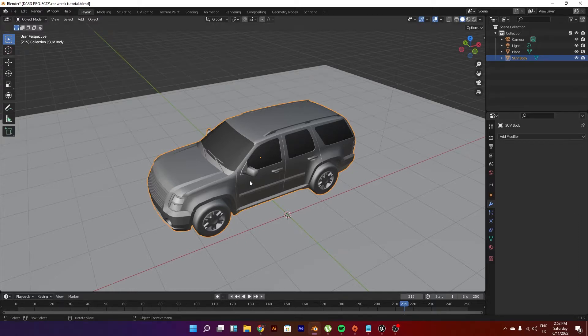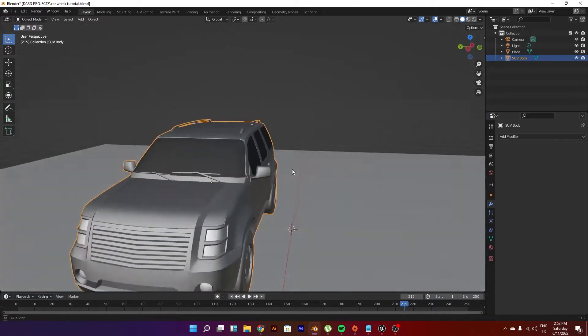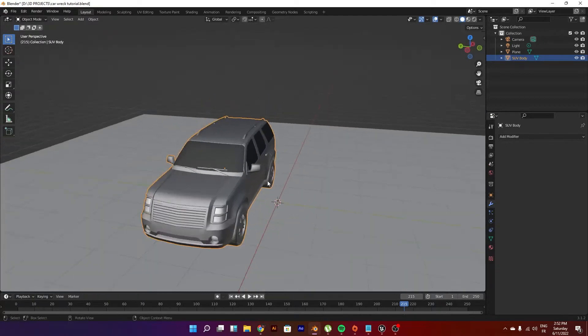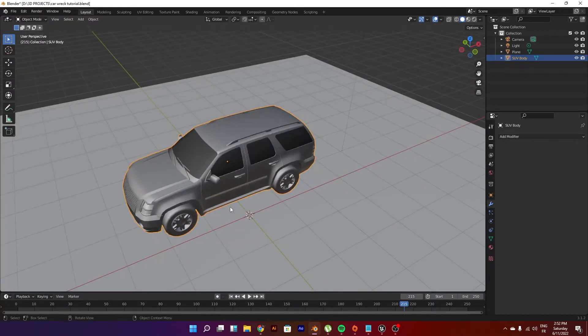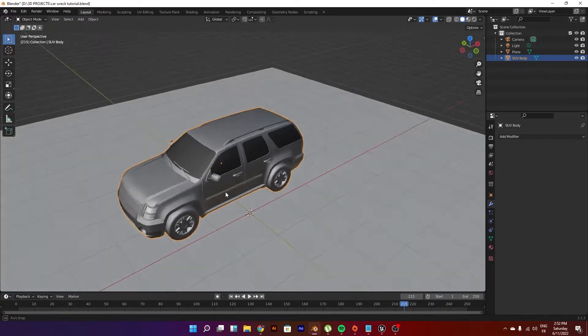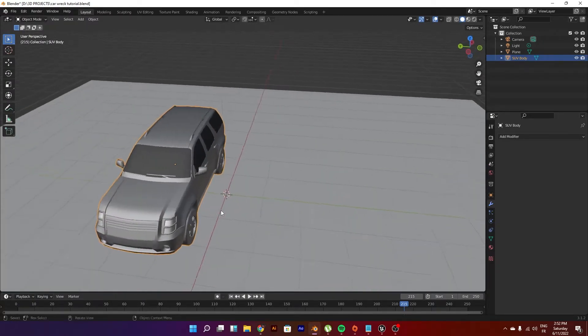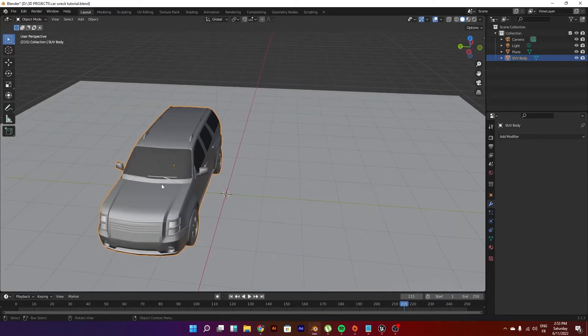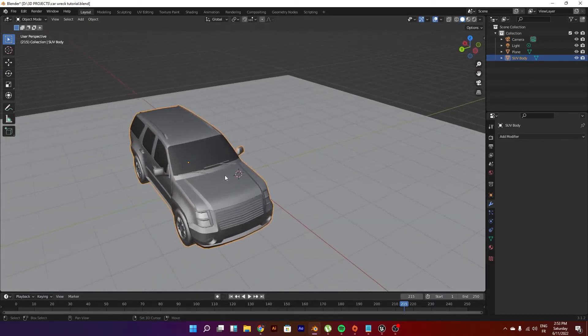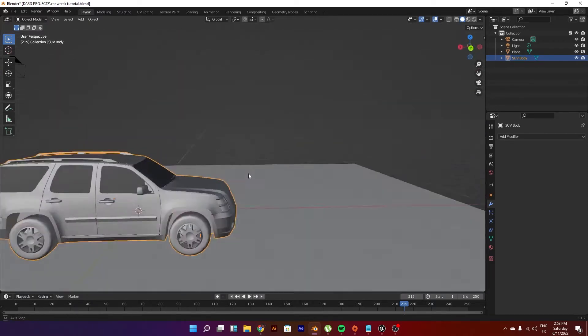So first of all we've got the car model in here. This is an SUV that I found on Sketchfab and if you want it you can just go ahead and search for it. It's a full pack that I've got this SUV from. I will try to put the link in the description.